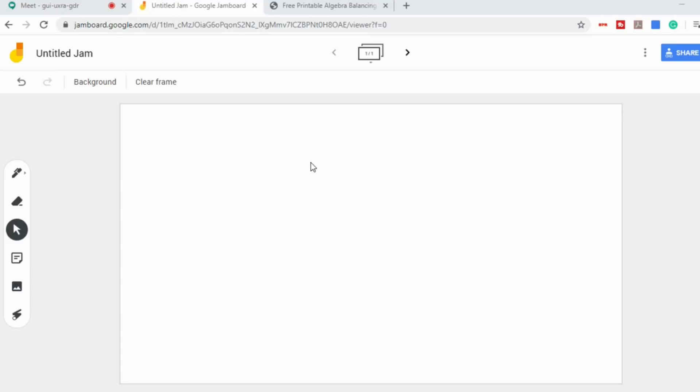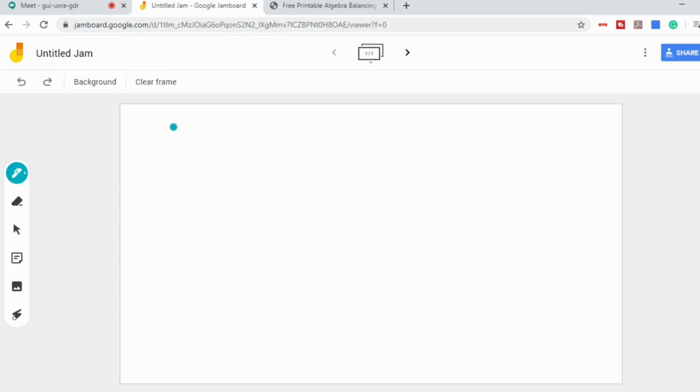Now what I'm going to show you is one way that you can use Jamboards within your Meet. I'm going to focus specifically on math today because a lot of the questions I get are from math teachers who want to show students how to do certain things and they want to see their students doing the work. But obviously this can be adapted to any subject area.